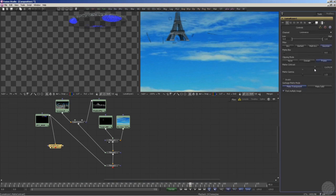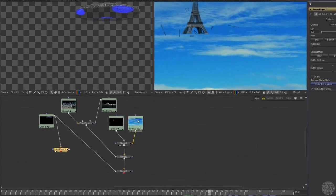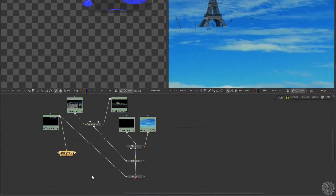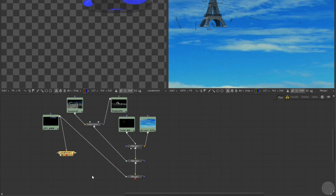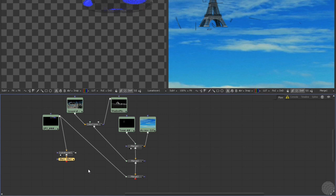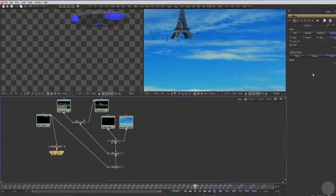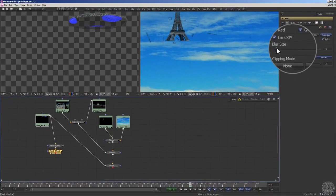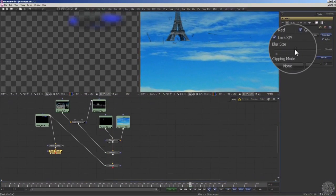Then to create our glow, we'll use the compositor's best friend, the blur node. Making sure the LumaKeyer node's still selected, we'll add the blur, load it into the viewer, and then adjust the size to create a nice strong glow effect.